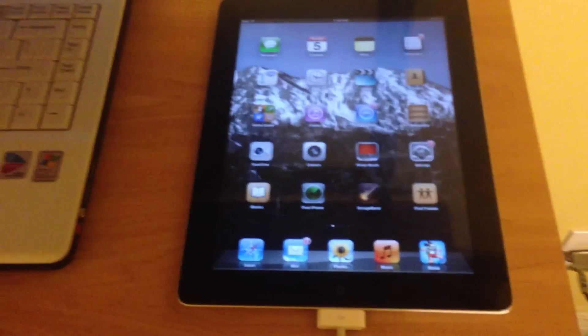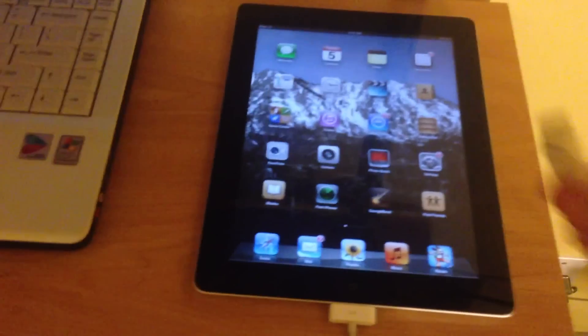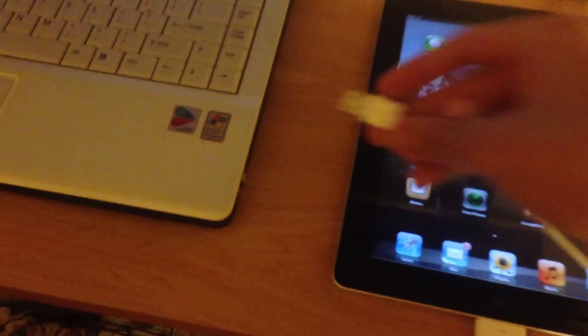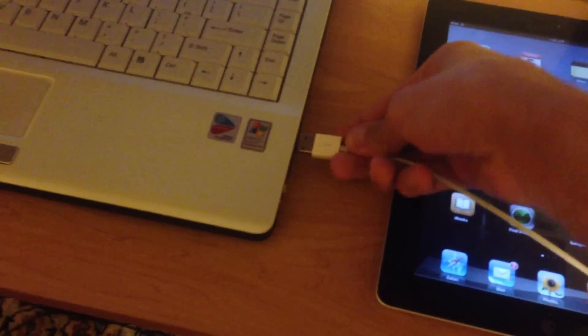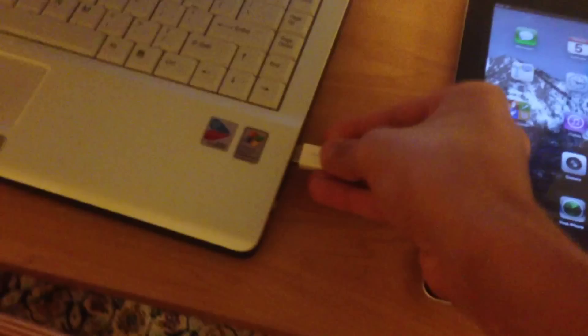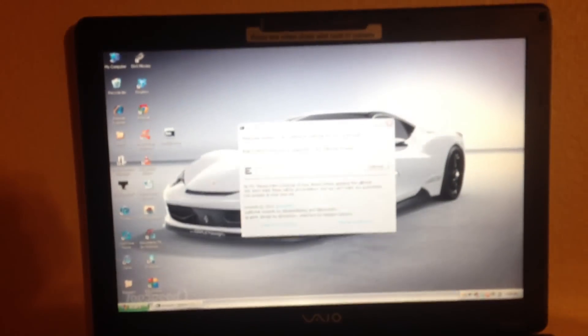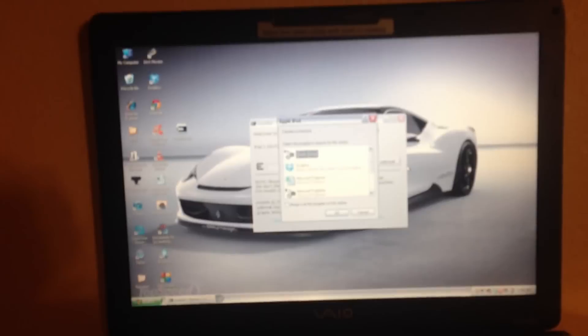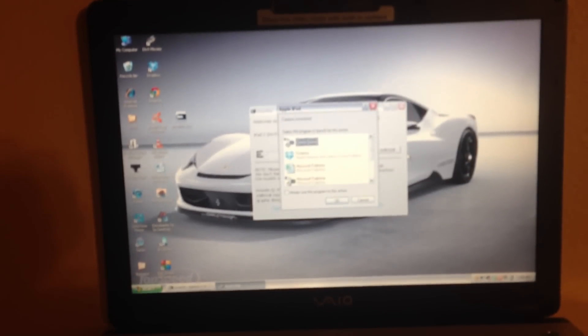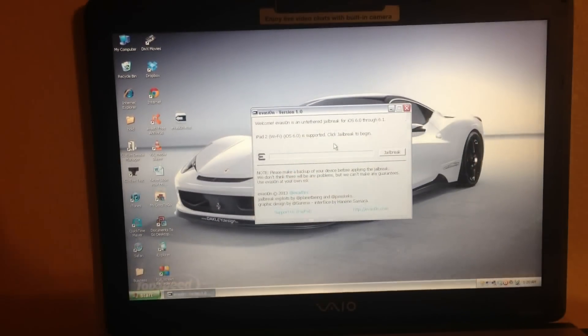So right here I've got my iPad 2, and I'm ready to plug into my computer for evasion to recognize it. I'm just going to plug in, wobble it in, and now that the plug is in and the iPad 2 is connected, we're just going to wait for the computer to recognize it. And there we go.